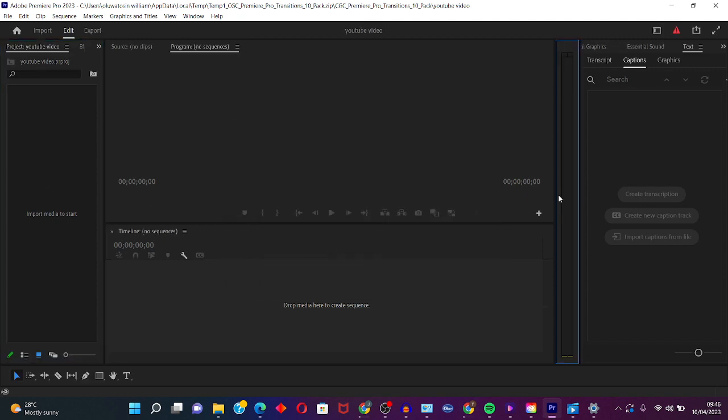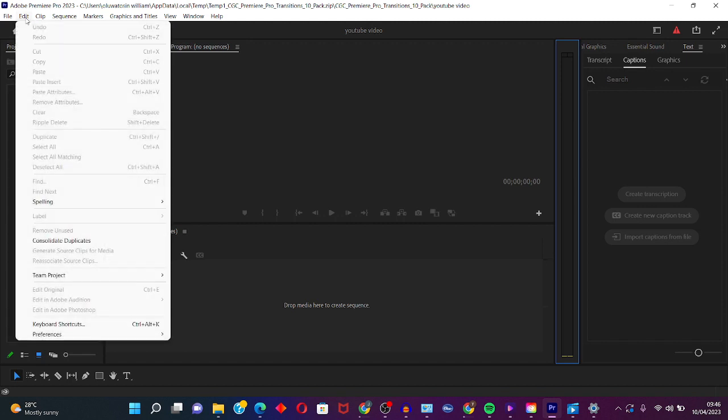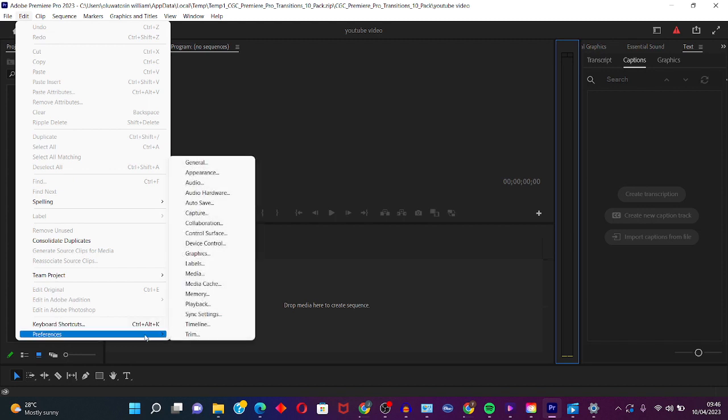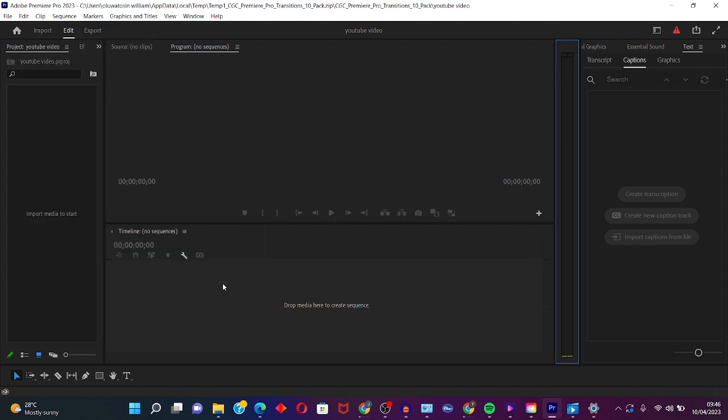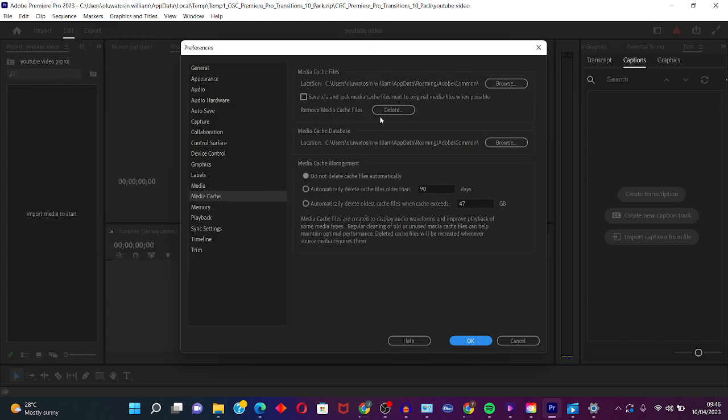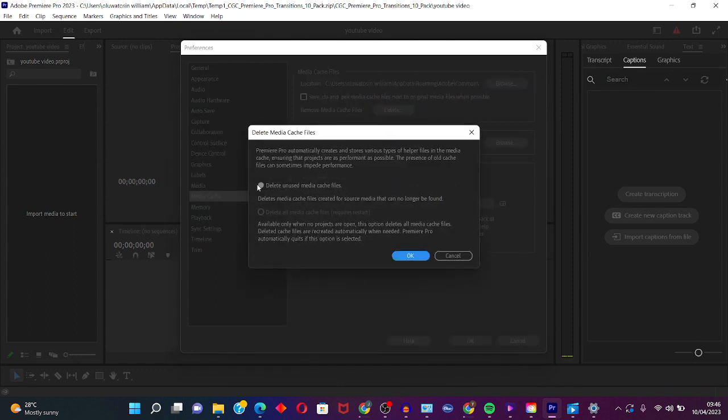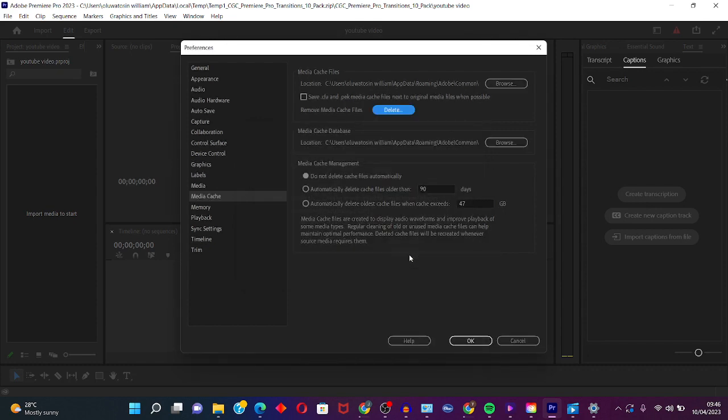So the first step to fix this error is to clear media cache. Click on Edit and go to Preference, select Media Cache, remove media cache file, click on Delete, this button, and OK.